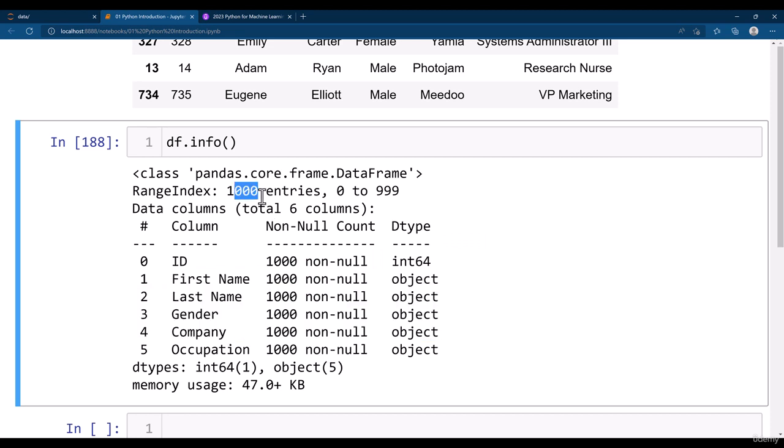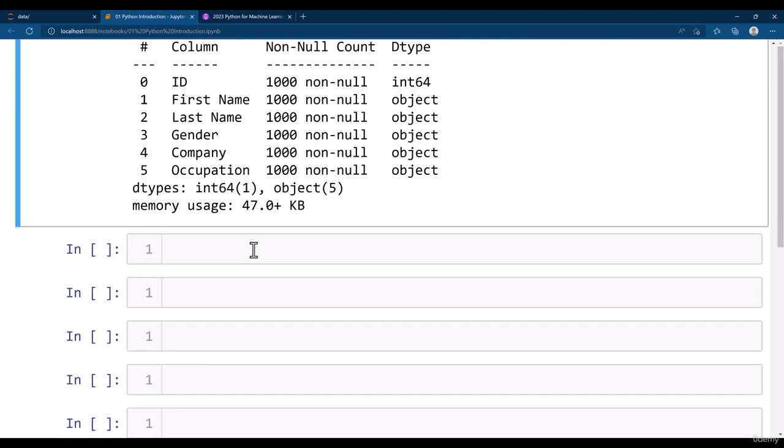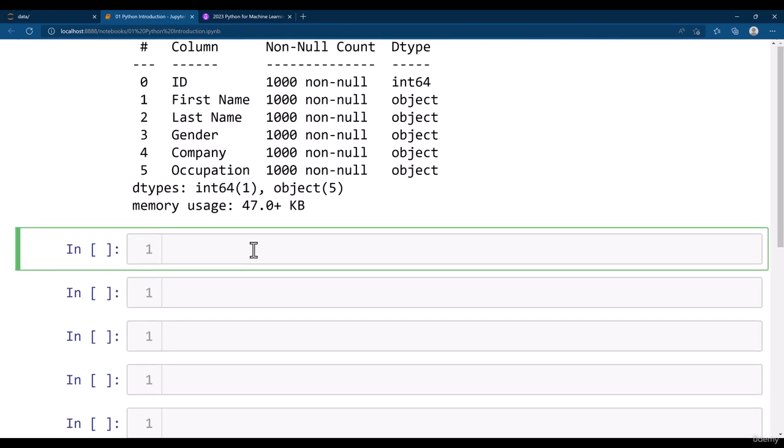There are total 1000 entries and the index starts from 0 to 999. There are 1000 non null values. That means there is no null value because there are total 1000 entries and out of those, 1000 entries are non null value.